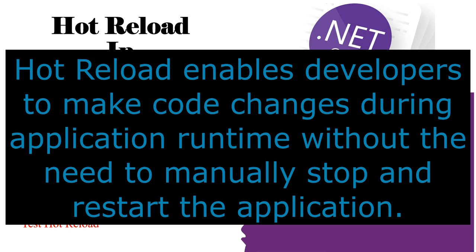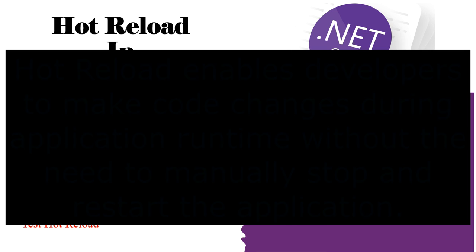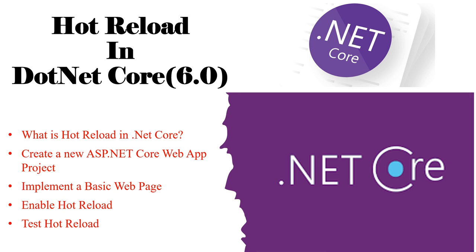First we'll discuss what is hot reload in .NET Core. It is a feature in .NET Core that enables developers to make code changes during application runtime without the need to manually stop and restart the application. It allows for a more interactive and iterative coding experience by providing real-time updates to the running application, reducing the development time and improving productivity.